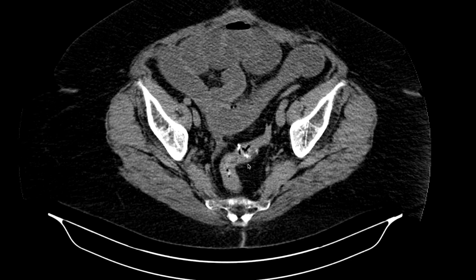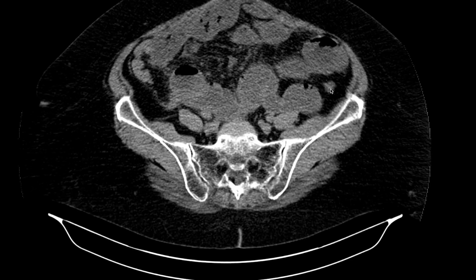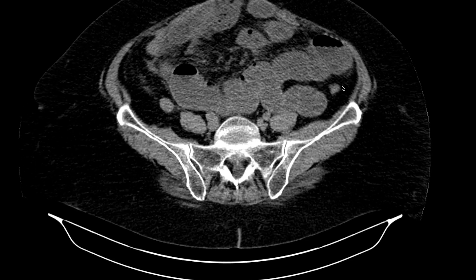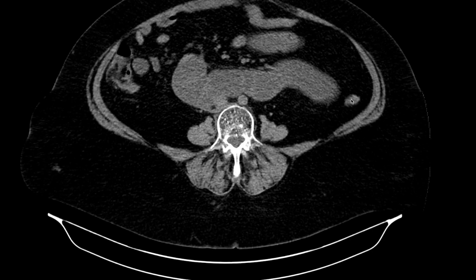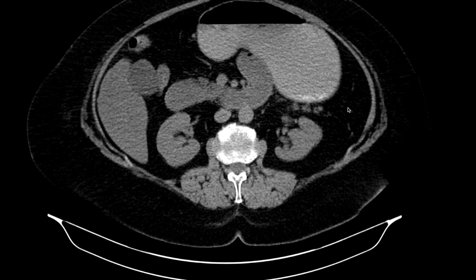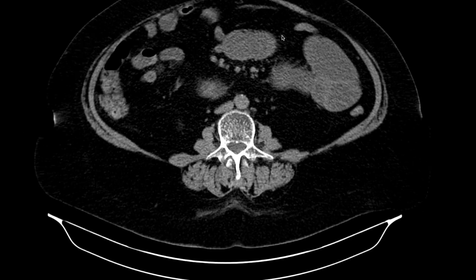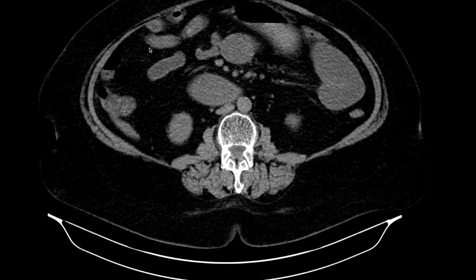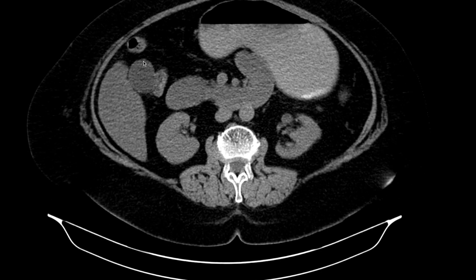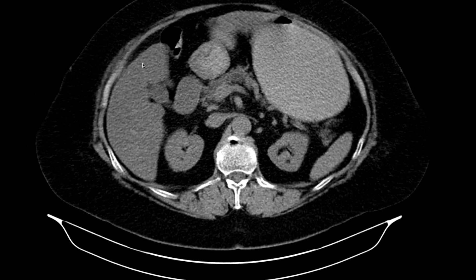The other thing you look at is the large bowel. In a patient with obstruction, traditional teaching is that the large bowel is going to be decompressed. Look how small this colon is — this patient is already showing signs that would be closer to a total small bowel obstruction.